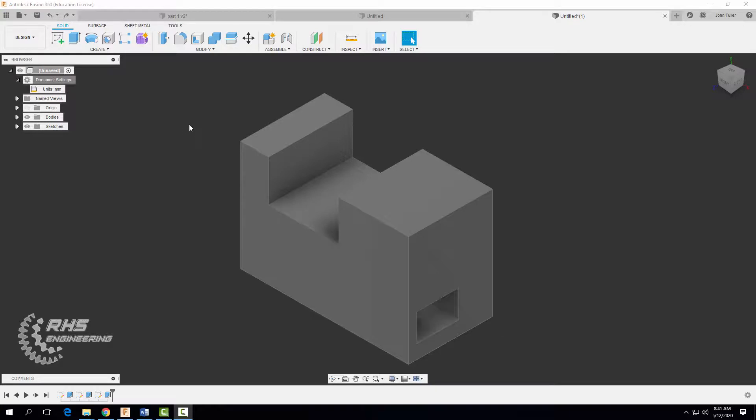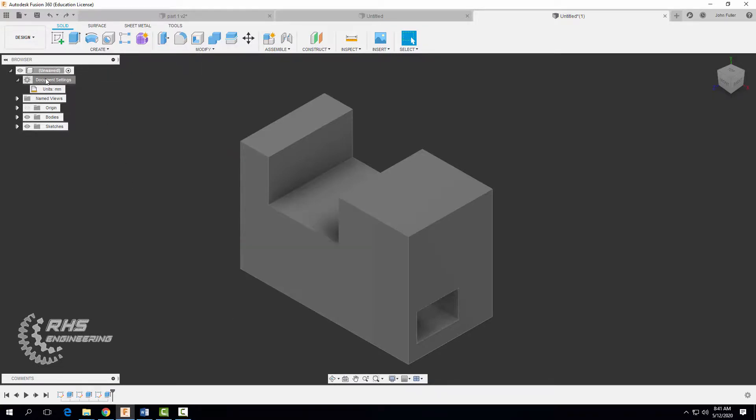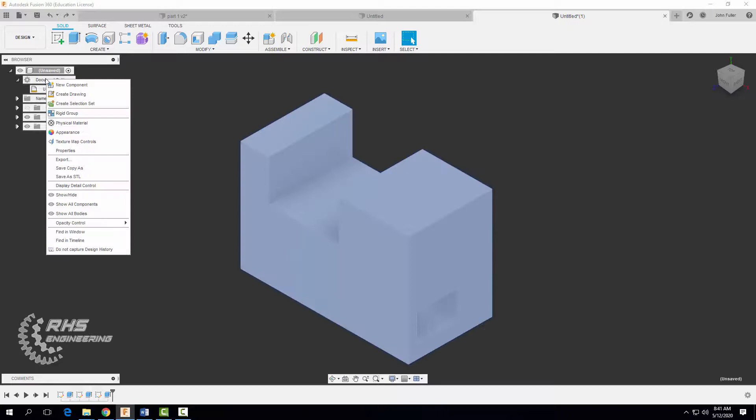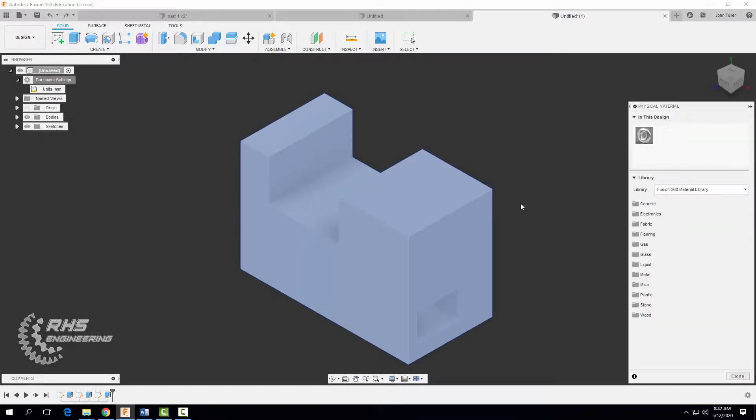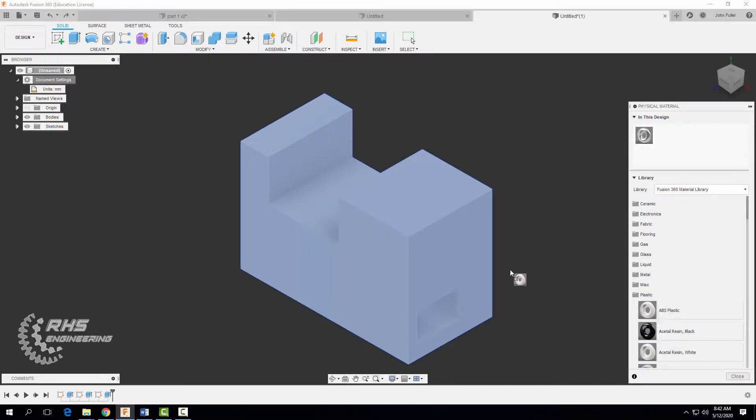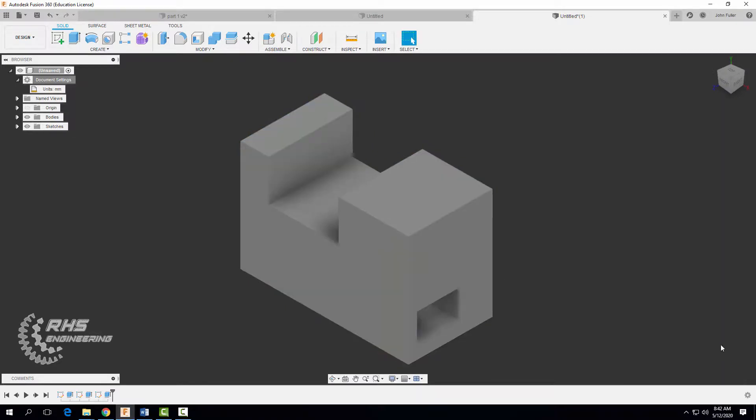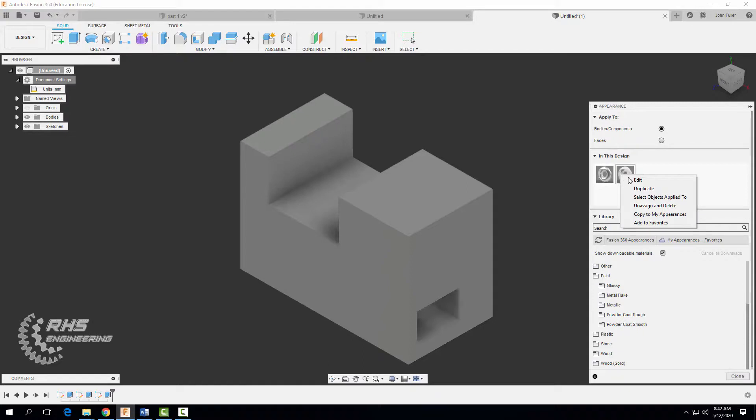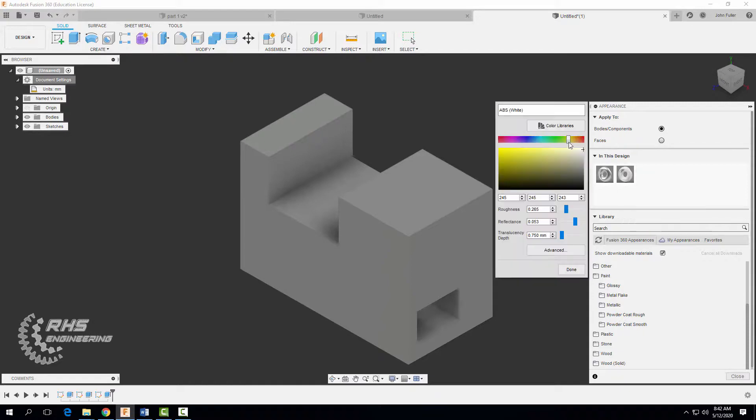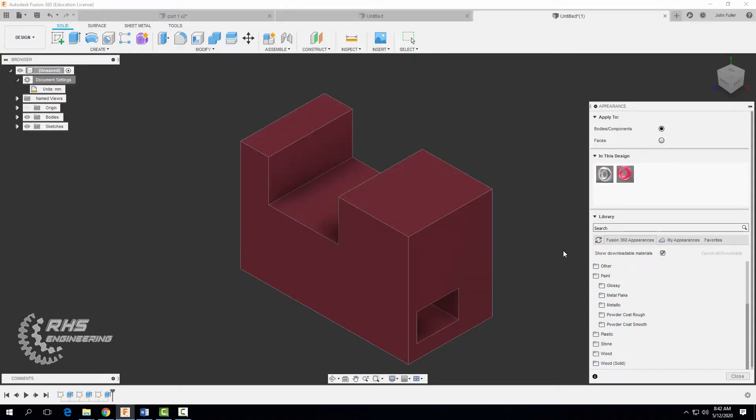Now that we're done designing and modeling our part or object, let's give it a material. There's two ways to do that. You can come on up here to modify and select physical material here, or you can come on over here to document settings. Right click and select physical material. And for this particular part, we want to give it a material of ABS plastic. So I'm going to click on plastic. I'm going to drag ABS plastic since it's right there. Hit close. And I like to always give it a color just to make it look nice. I'm going to go to modify here in appearance. And I'm going to click here, edit. And let's just give this guy kind of a reddish color. And hit done. Go ahead and close that guy.